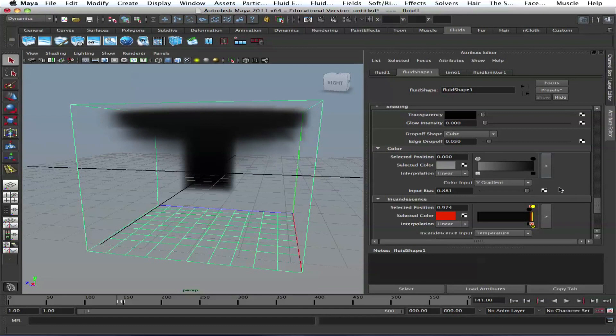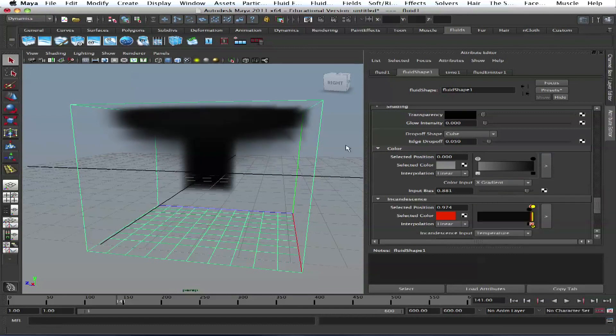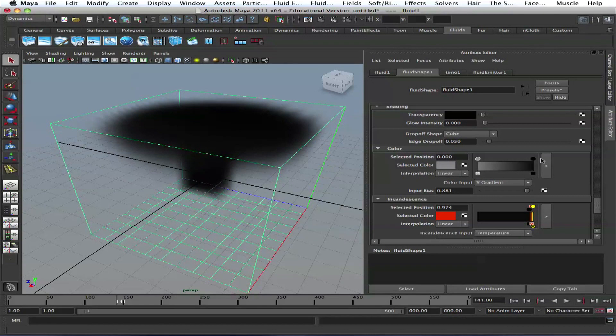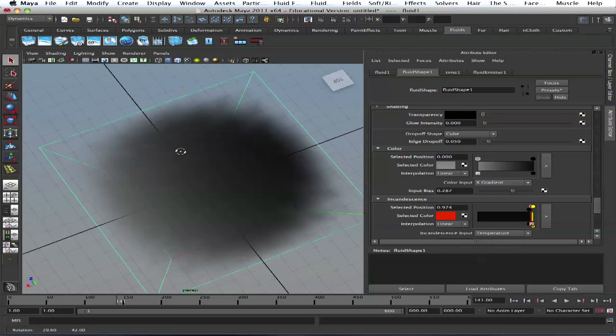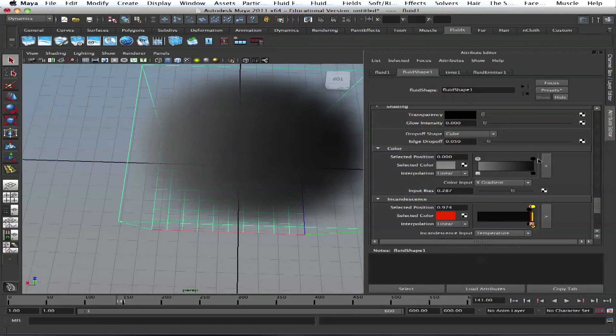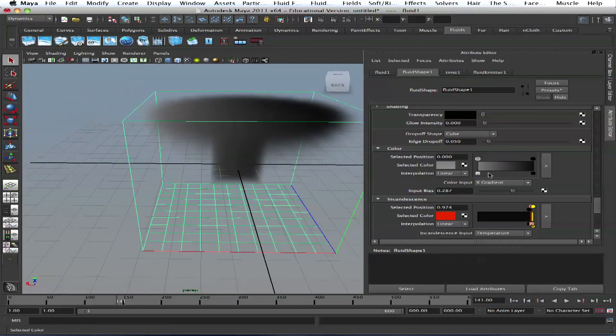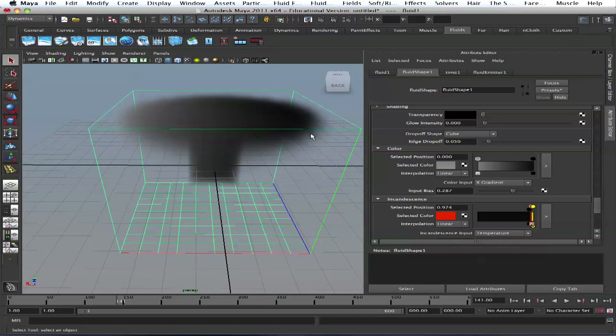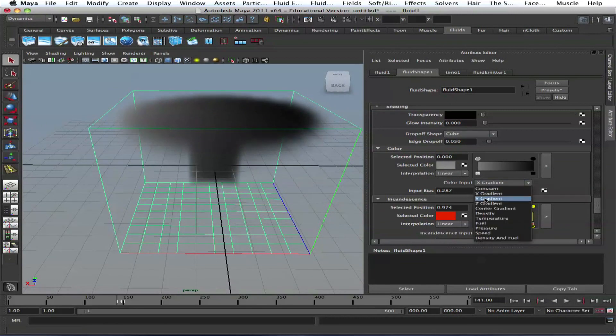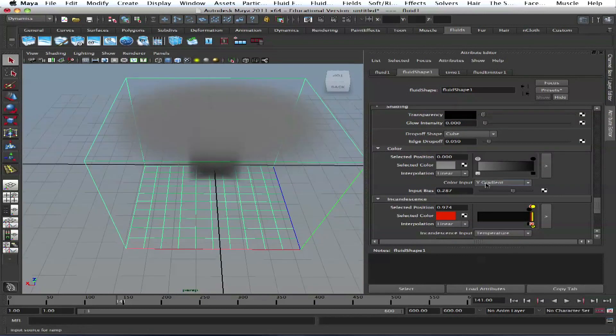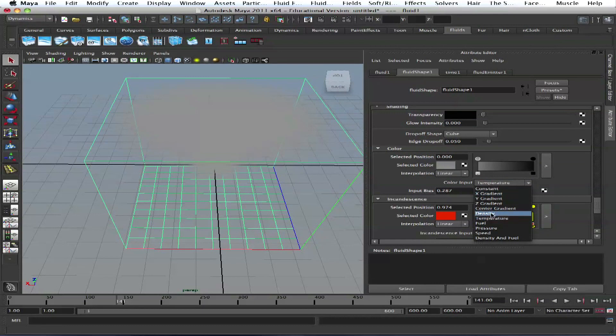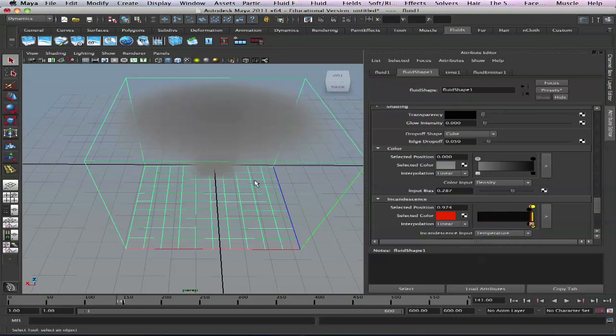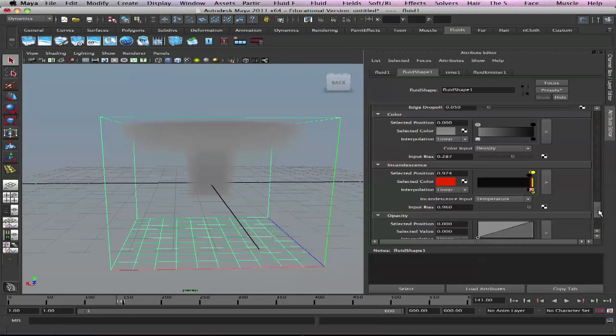And then Z gradient or X gradient, and then input bias. You see half of it, from black to gray in X vector. We have a gradient. Same, Y is from bottom to top. And this density, this temperature as well, we don't have temperature on that right now. Fuel, pressure, speed. Well most of the time you set it on density or sometimes on Y gradient. I'll show you like fuel-based explosion.